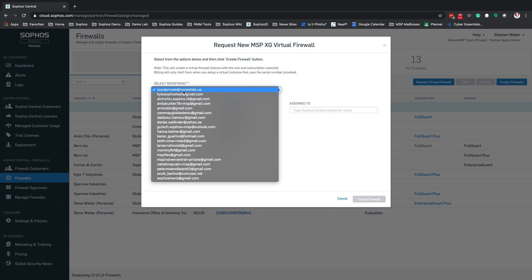Ensure that you select the correct account. For ease of management, register all firewalls to a single MySophos account. You can register them to a single person's account, or if you're using the older hardware-based license method with XG Orders, you can create an account inside of Sophos Central through your ad-user process for XG Orders and continue to register all of those firewalls to the same MySophos account.